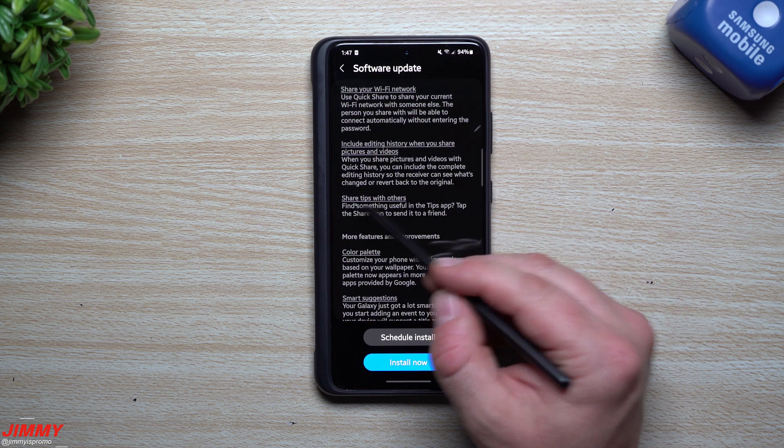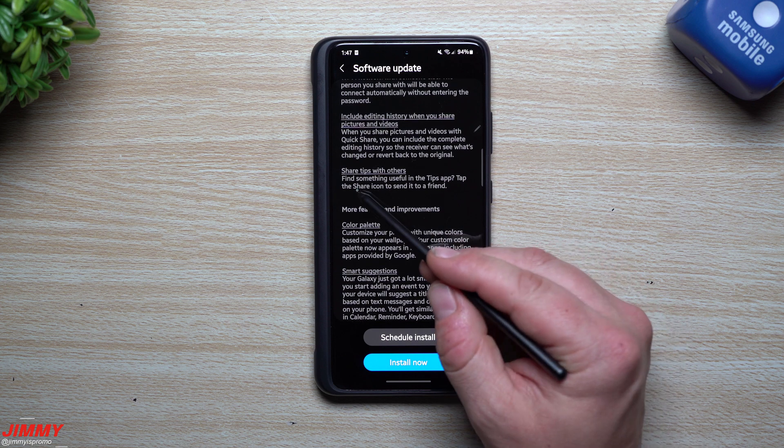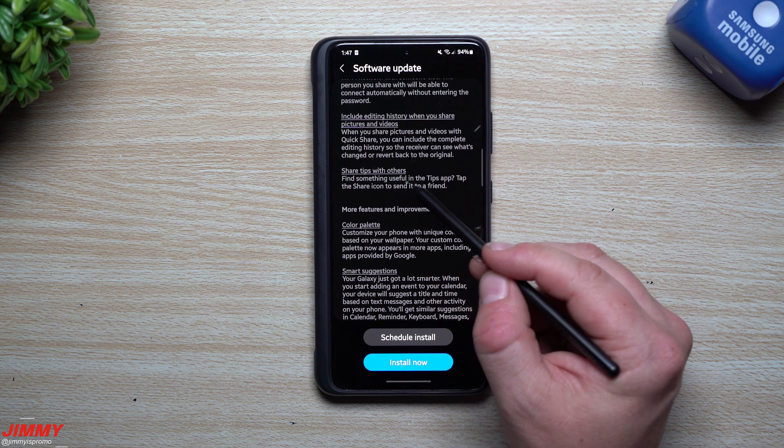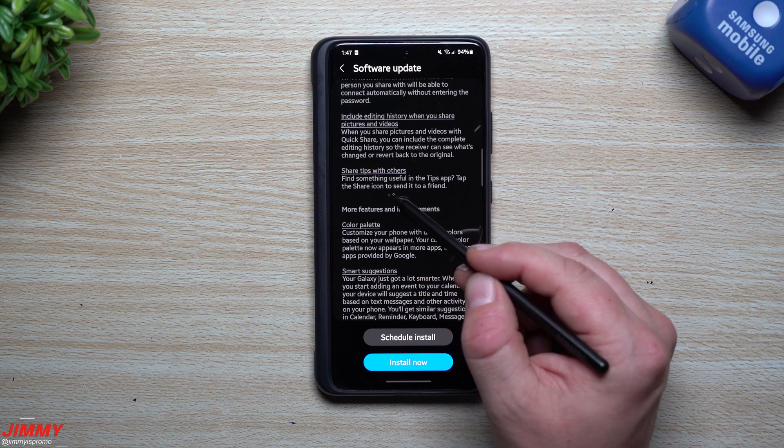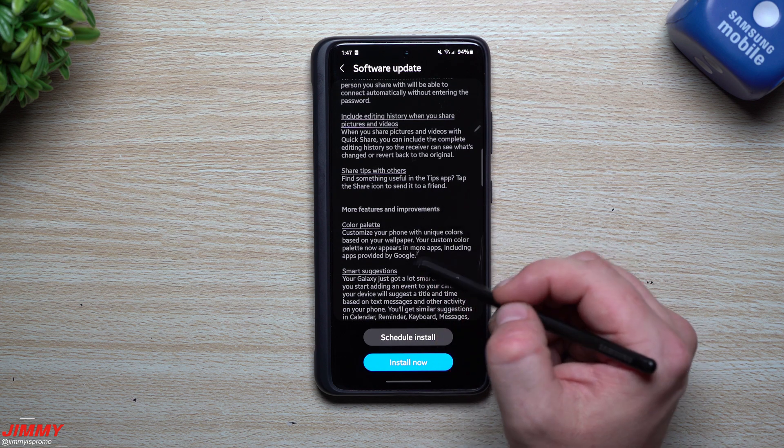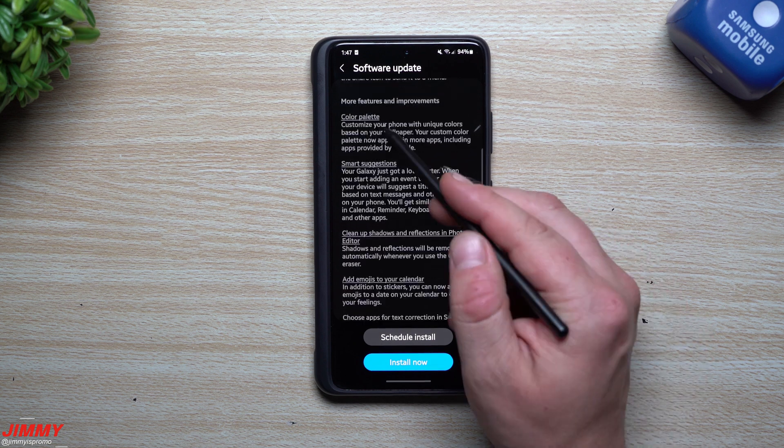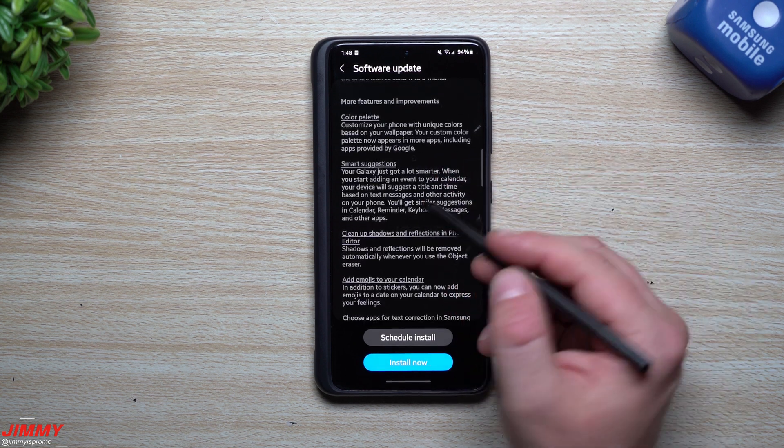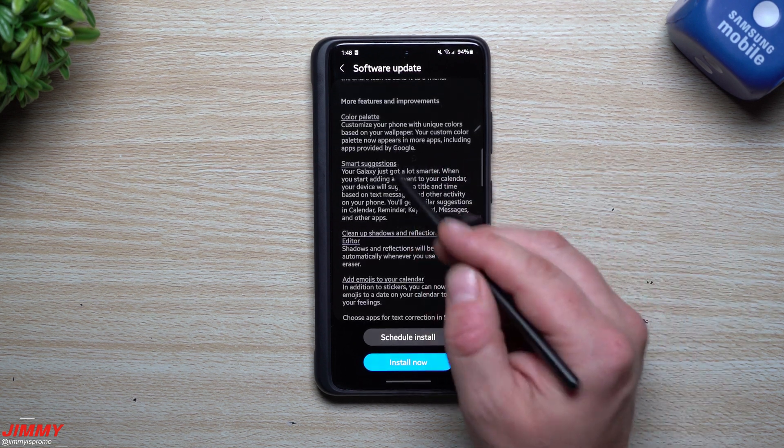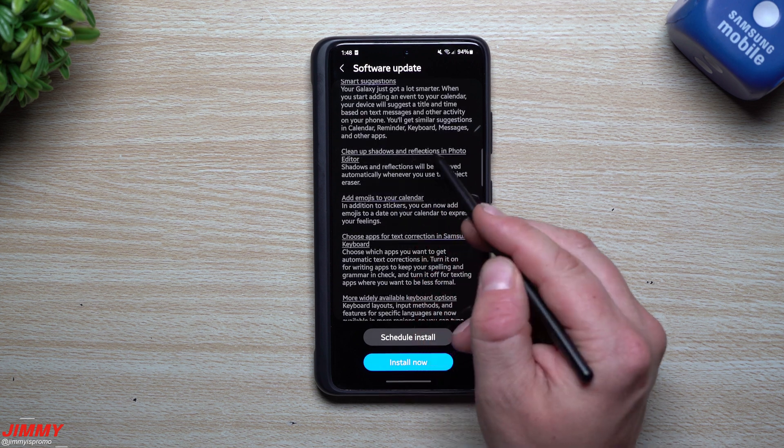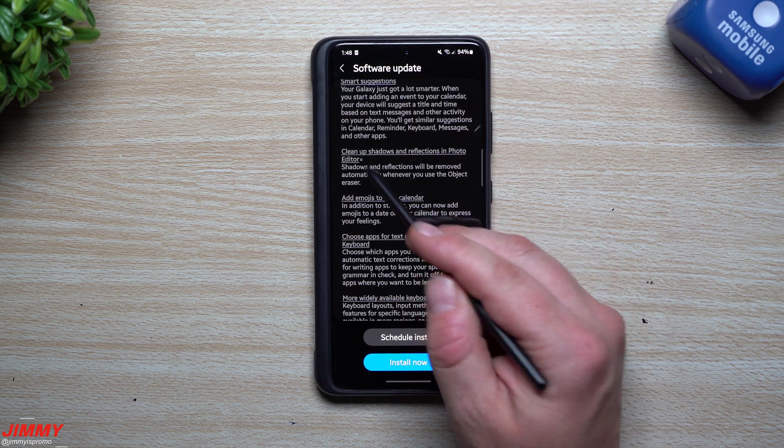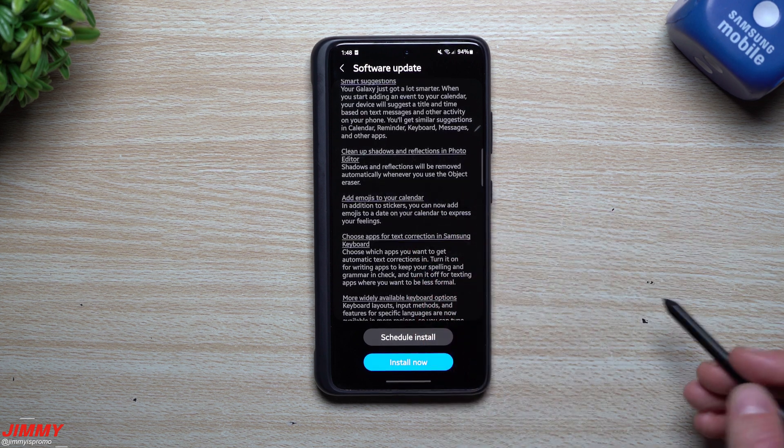For sharing, you can share your Wi-Fi network, include editing history when you share pictures and videos, and then share tips with others. Find something useful in the tips app, tap the share icon to send it to a friend. Looks like color palette has been updated, which I've already shown.